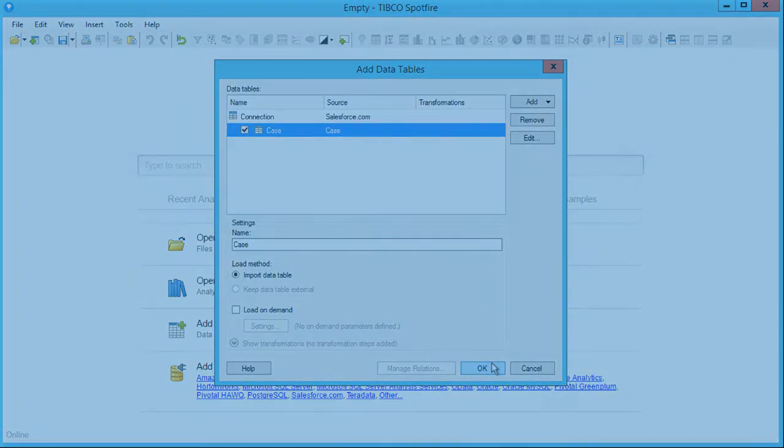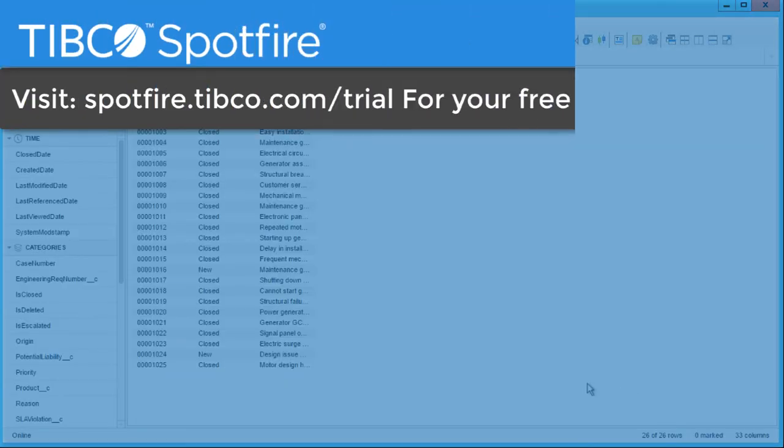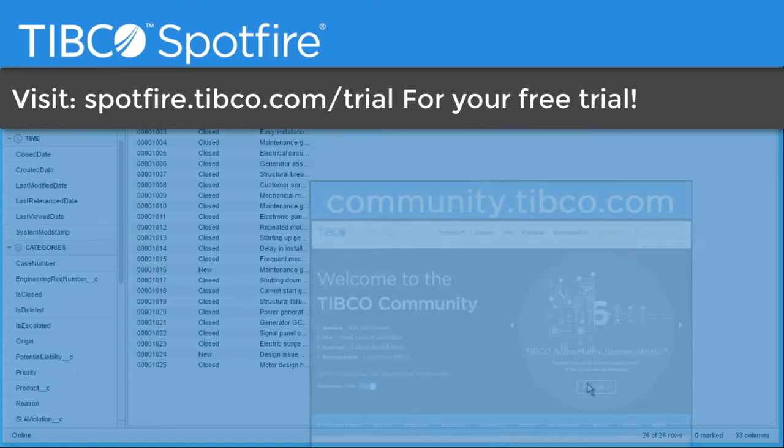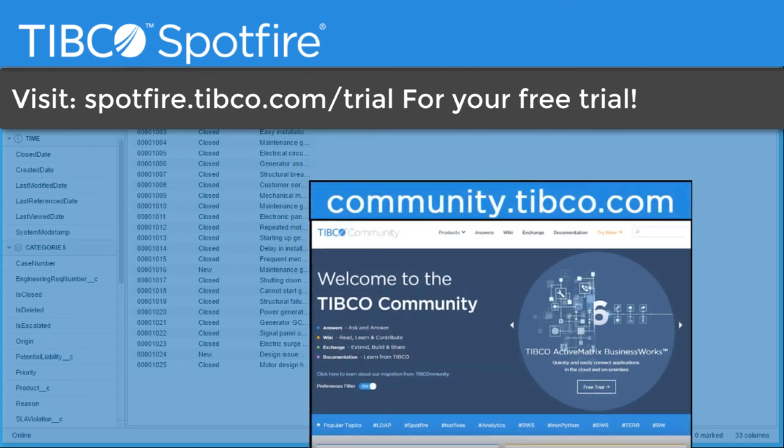Start analyzing your Salesforce data today by going to spotfire.tibco.com. If you have any questions, head over to the Spotfire community where you'll find thousands of people who are working together to solve real analytics problems.